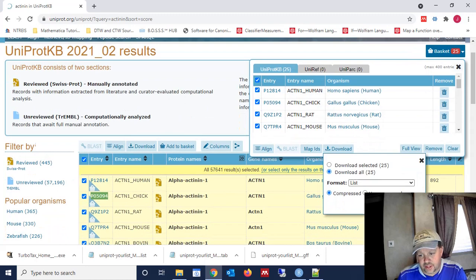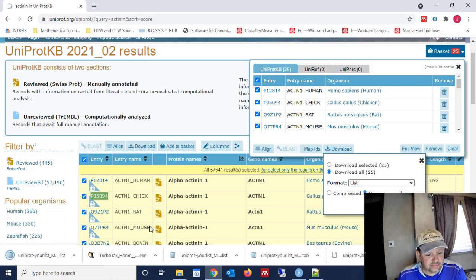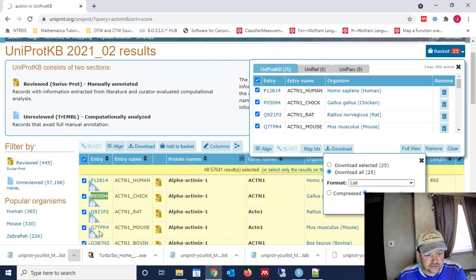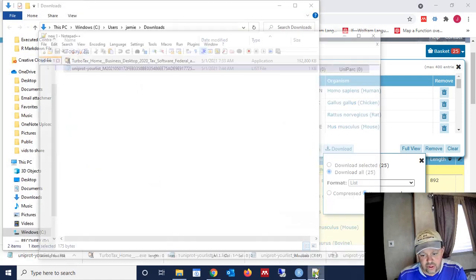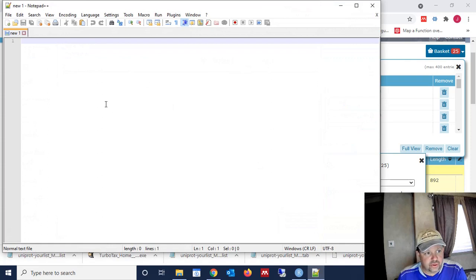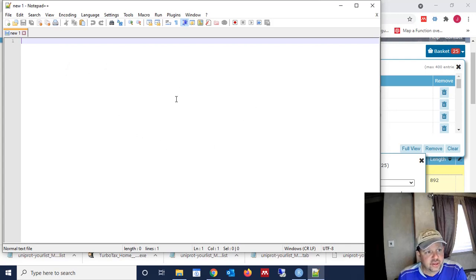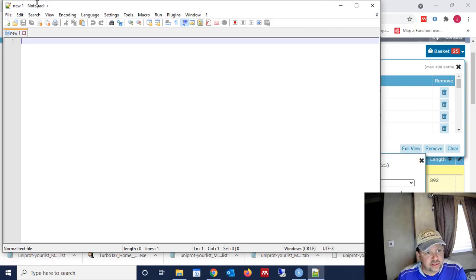And we're going to change this to a list. And then we want that uncompressed list. And we're going to download that list. And we're going to show that list in the folder here. There it is. But what we want to do is we want to go over here, and we want to open up a text editor called Notepad++. This is going to be your easiest method to do this. There's some problems with using your standard Notepad on a Windows machine.